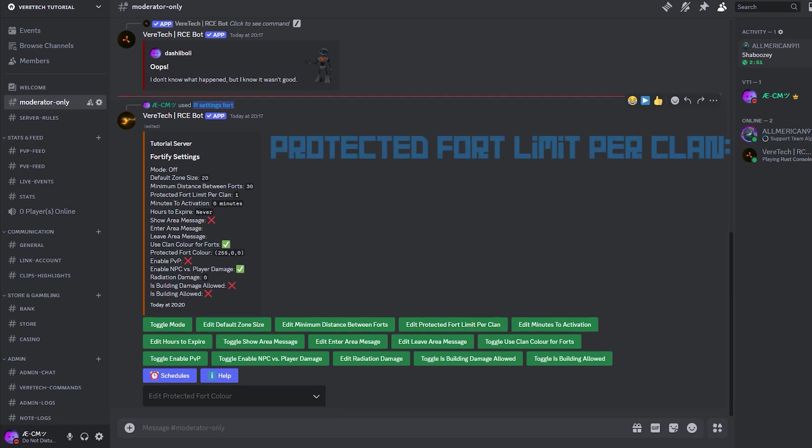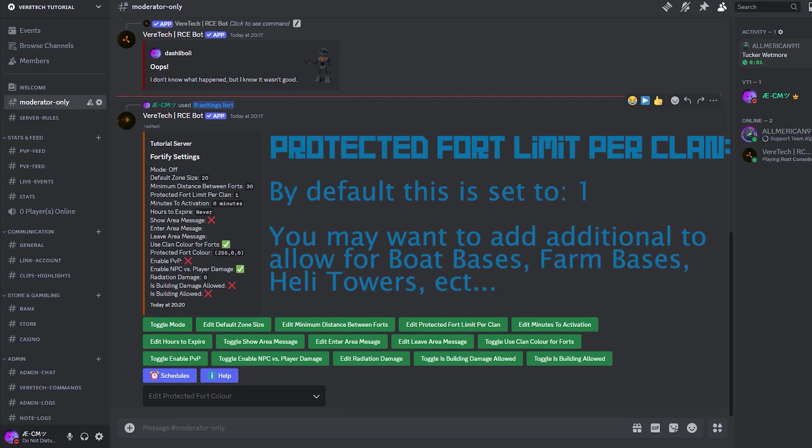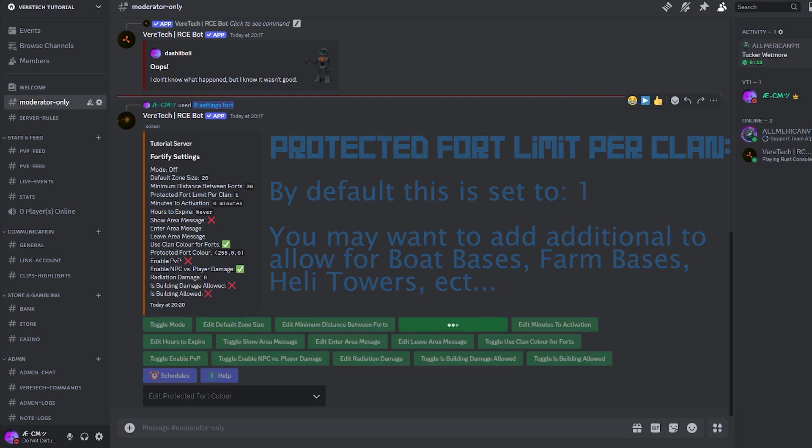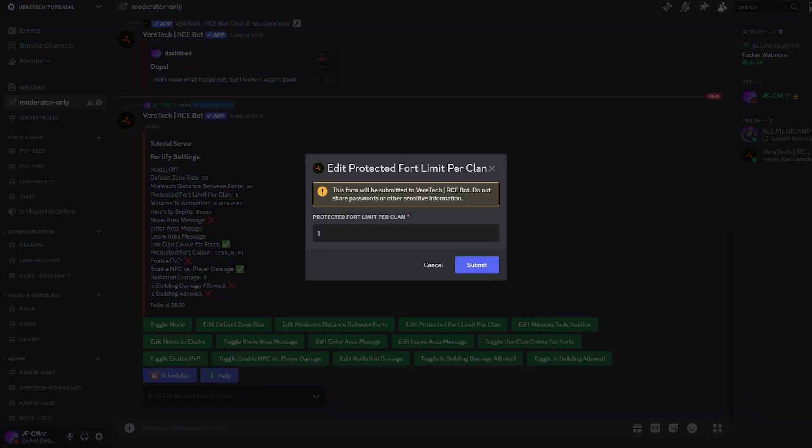Protect fort limit per clan. We also have the ability to allow clans to have more than one fort. This enables clans, should you wish to allow it, to have protection on as many bases as you choose. This could be for boat bases, farm bases, and any other construction that they've built. Simply click edit protection limit per clan. This time, our default is set at one, but you have the choice to set this limit, and again, confirm using the submit button.